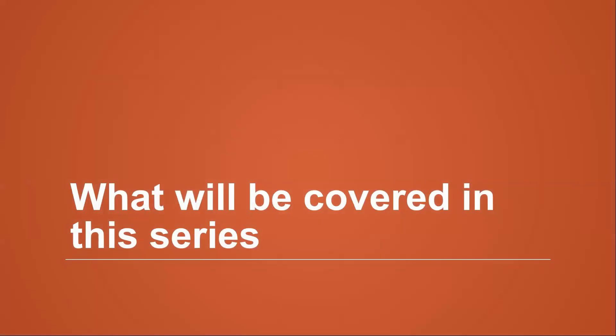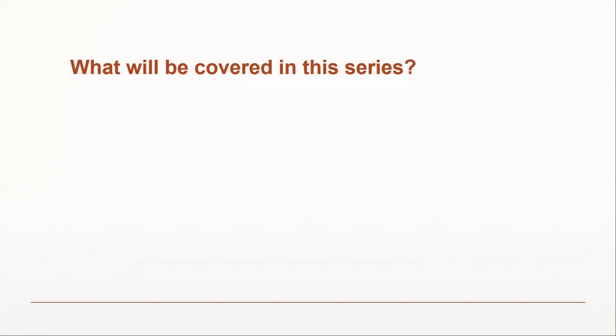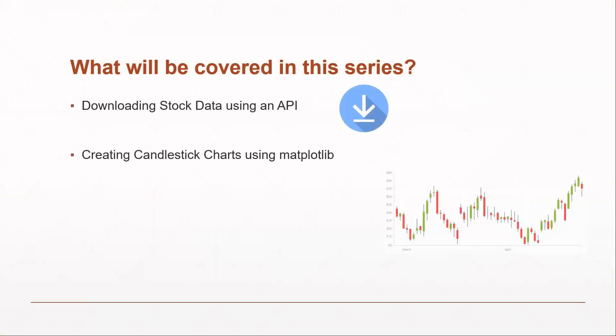Now, in this series, what are we going to cover? First thing we're going to have to do is download stock data using an API. I also want to talk about how you can create your own candlestick charts using matplotlib. And this can be very helpful if you're creating reports on a number of stocks that you want to be able to analyze and look at quickly.